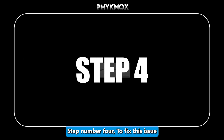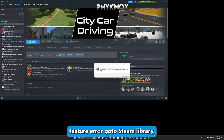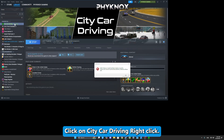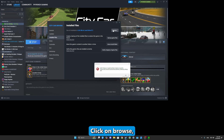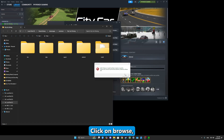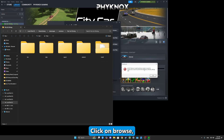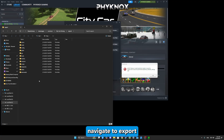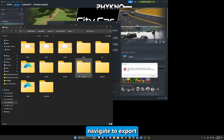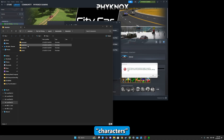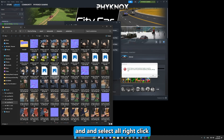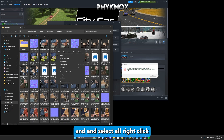Step four: fix texture errors. Go to your Steam Library, right-click on City Car Driving, go to Properties, then Local Files and click Browse. Navigate to the Export folder, then the Textures folder. Select all the texture files, right-click and delete them.